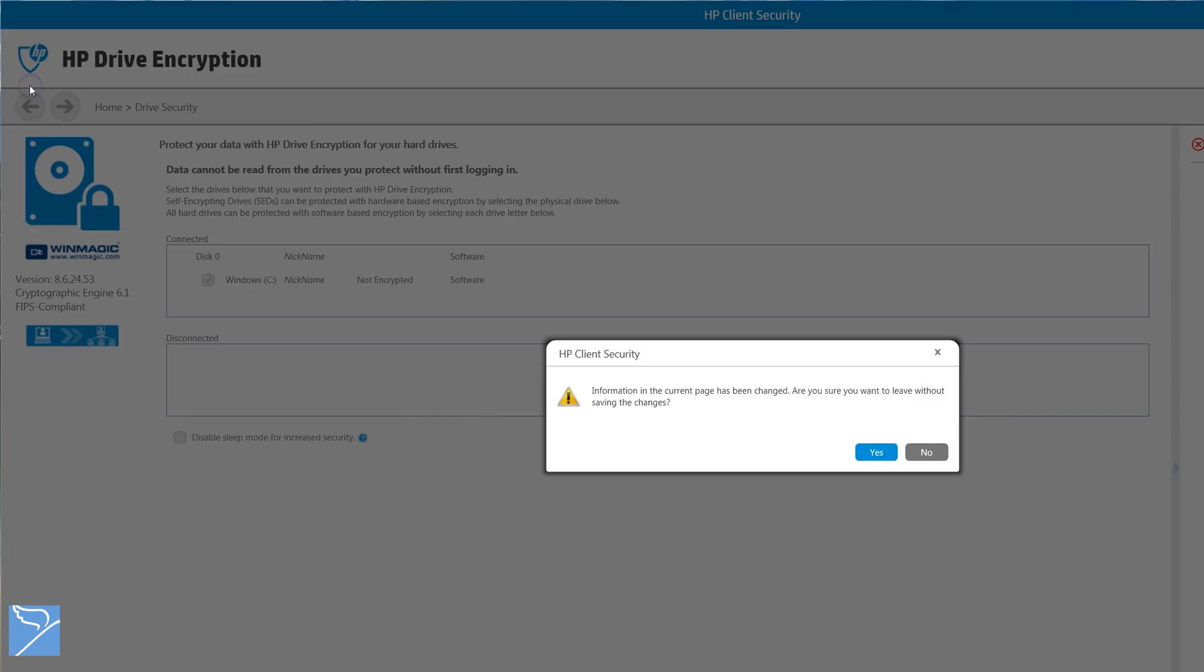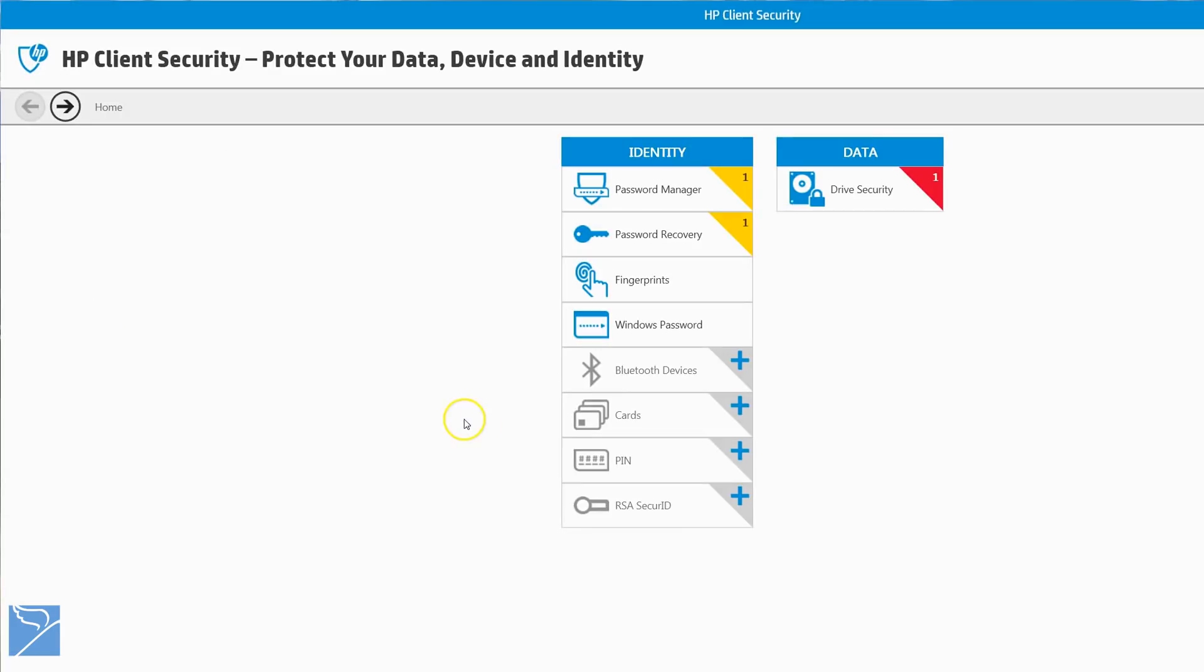Thanks for watching this quick overview of the HP Client Security. Thumbs up if you enjoyed it. Subscribe to our channel for more videos. Cheers.